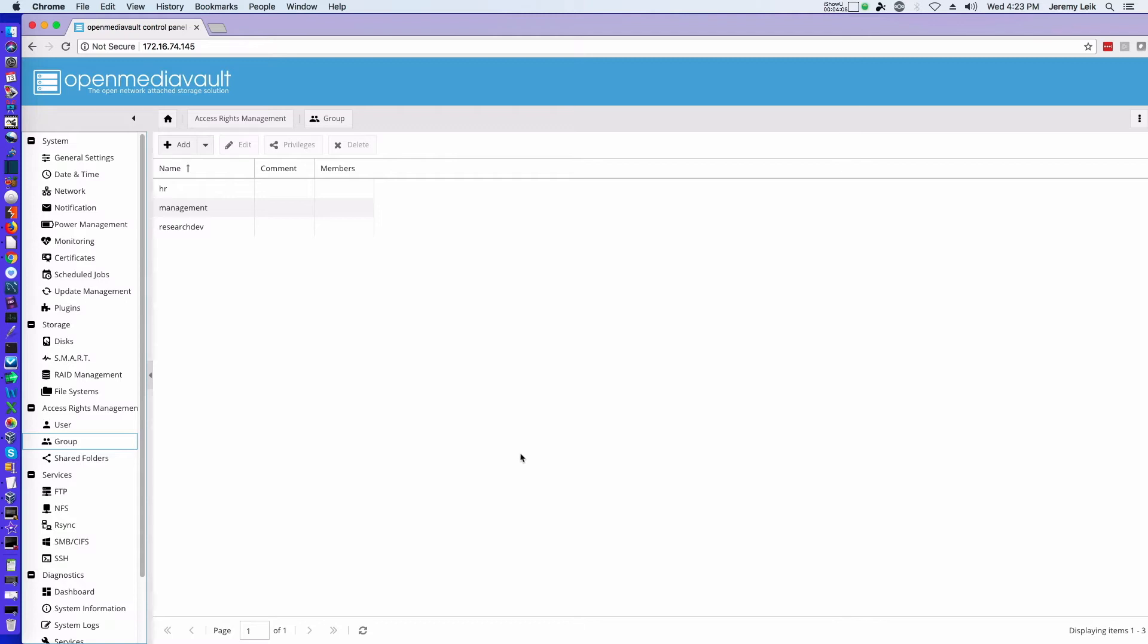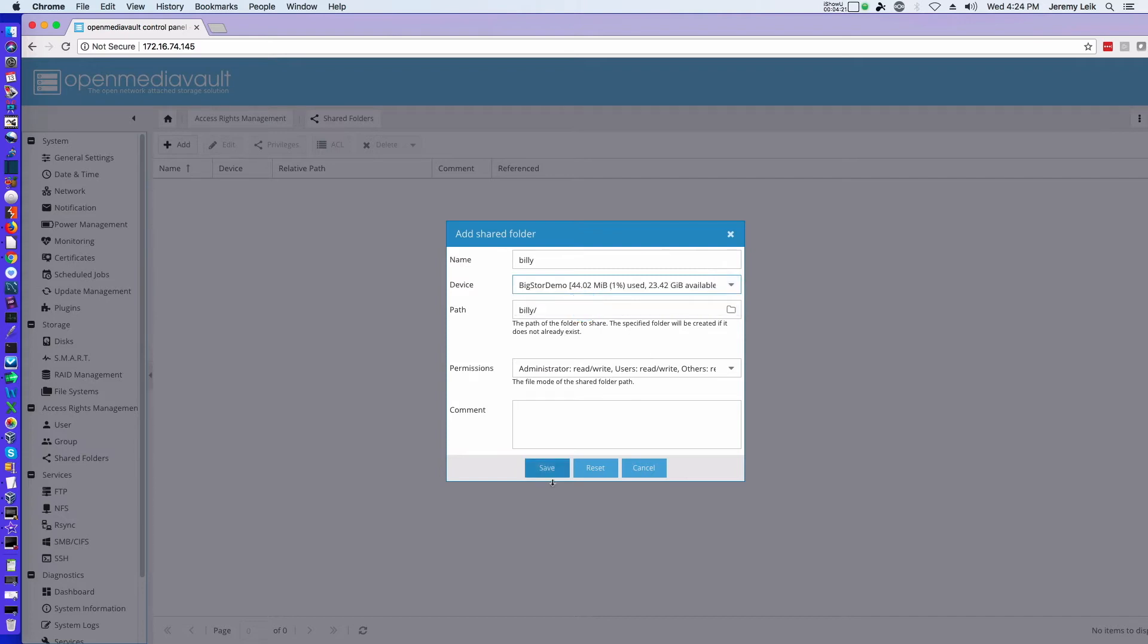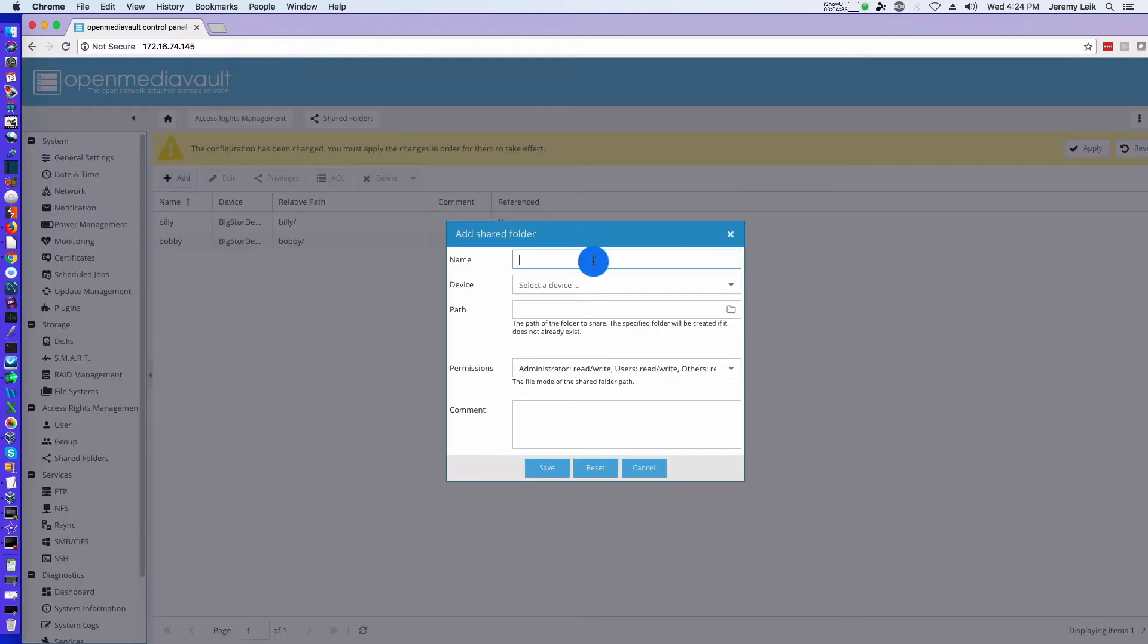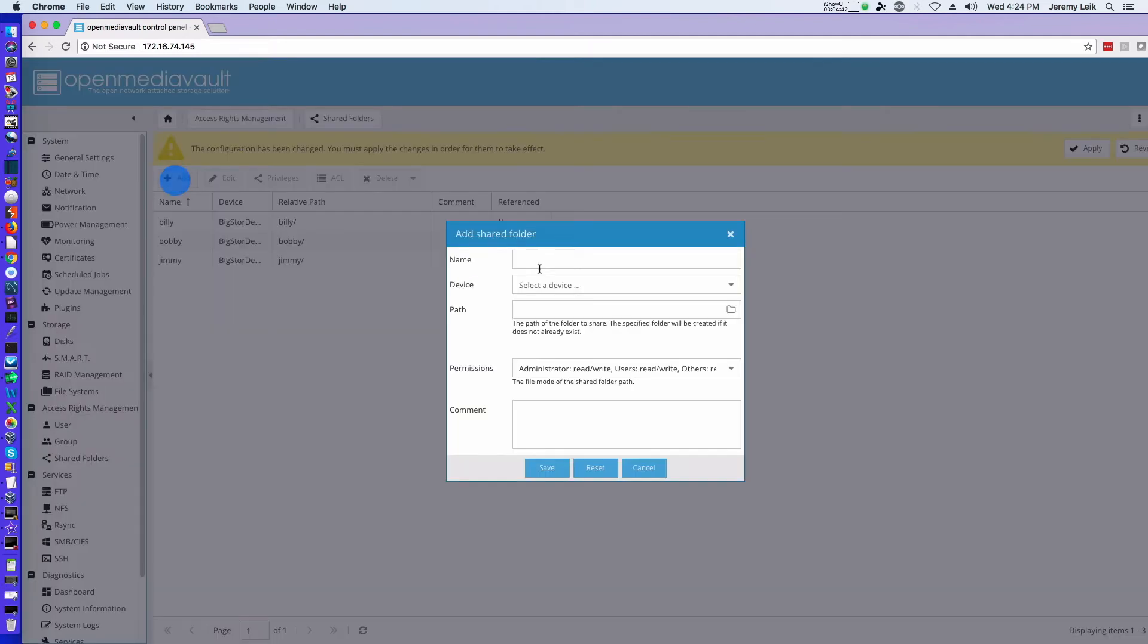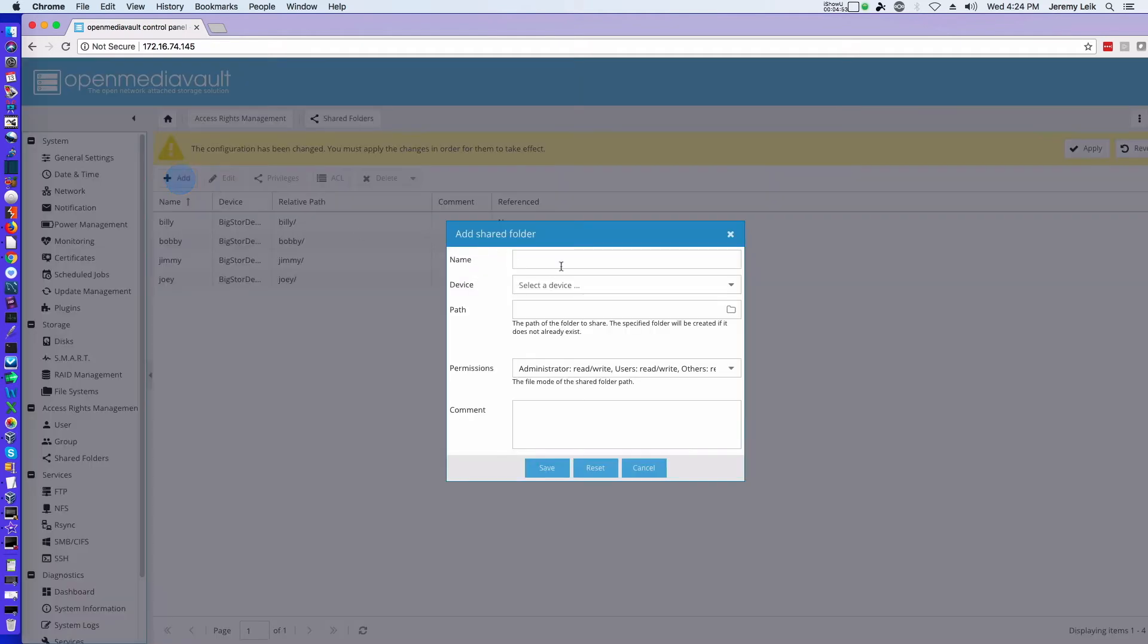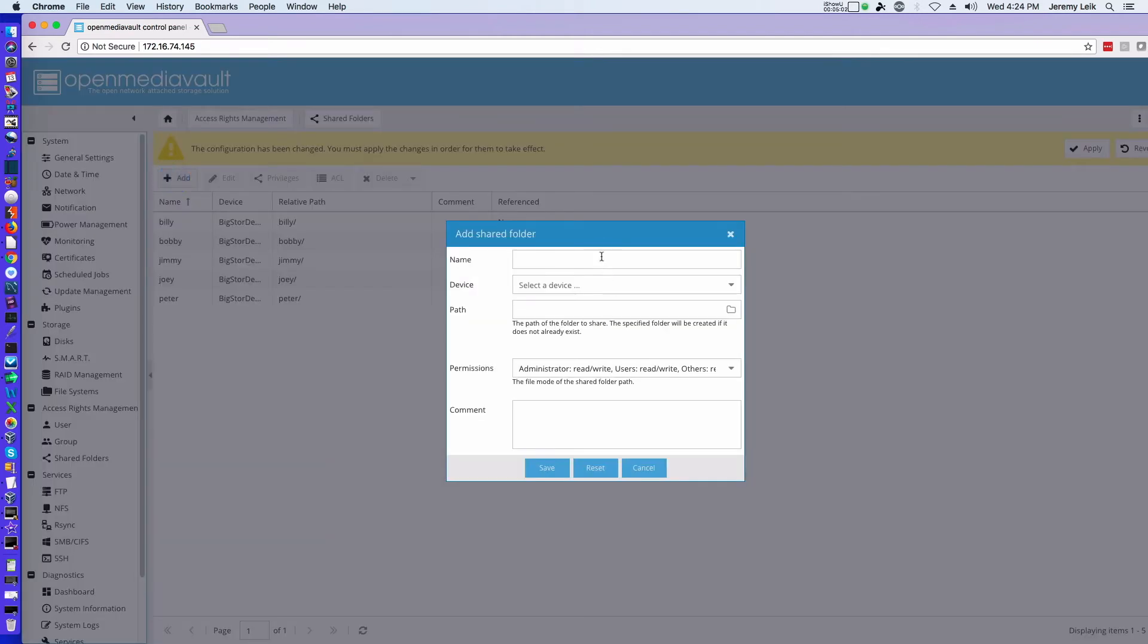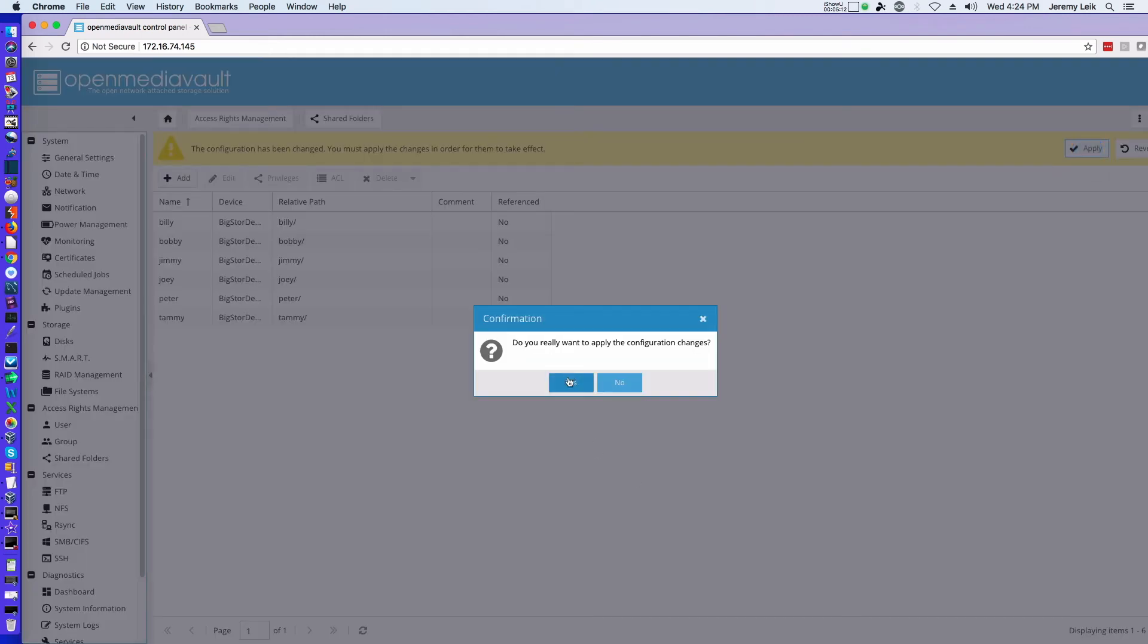Or shares for each of the users. So we'll go to shared folders and we'll do add, and Billy. Device, we'll select our raid device, and we'll say save. And then we'll continue through Bobby, again raid device, Jimmy, Joey, Peter, and Tammy. And apply. Yes.